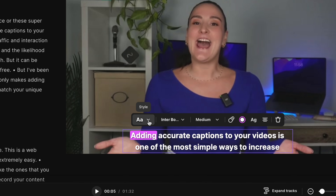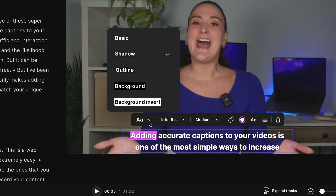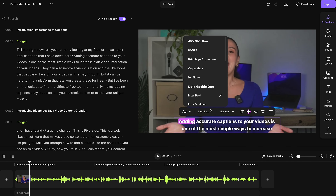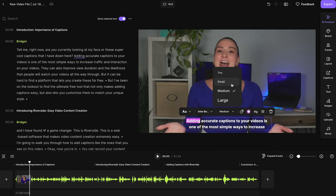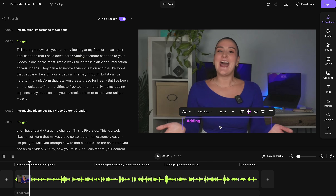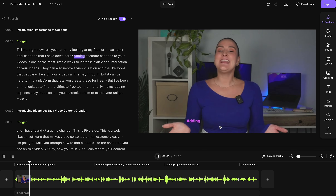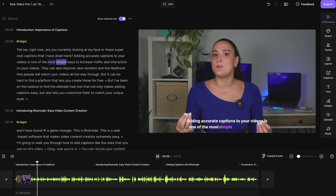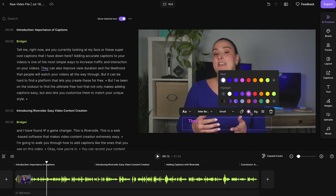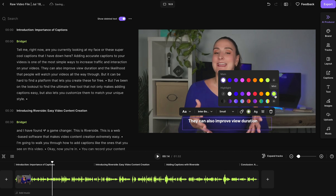You can use all of the tools here to change the look of these captions. You can change the style by adding a background, an outline, or a shadow. You can change the font to match your branding, select the size of the captions, and choose the animation style — there are a bunch of different ones, like for example the reveal animation. Here you can change the colors to match your brand colors, and you can even add a custom hex code to make sure it's exactly your brand colors.